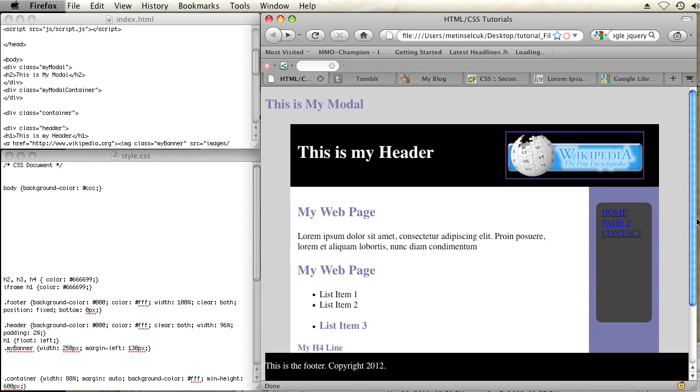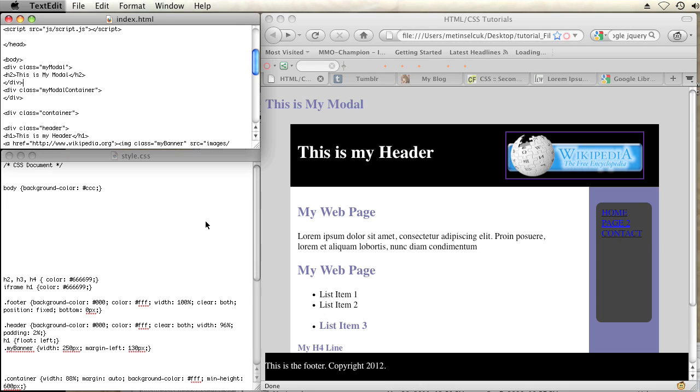So right now I have a web page set up here on my right in Firefox and on the left I have two text edit files, one with my HTML and one with my CSS.